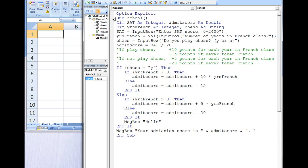Every student starts with an initial base score, which is their SAT score divided by 20. If a student knows how to play chess, the student will receive 10 additional points for each year of French taken in high school, but will have 15 points deducted if they did not take French in high school.